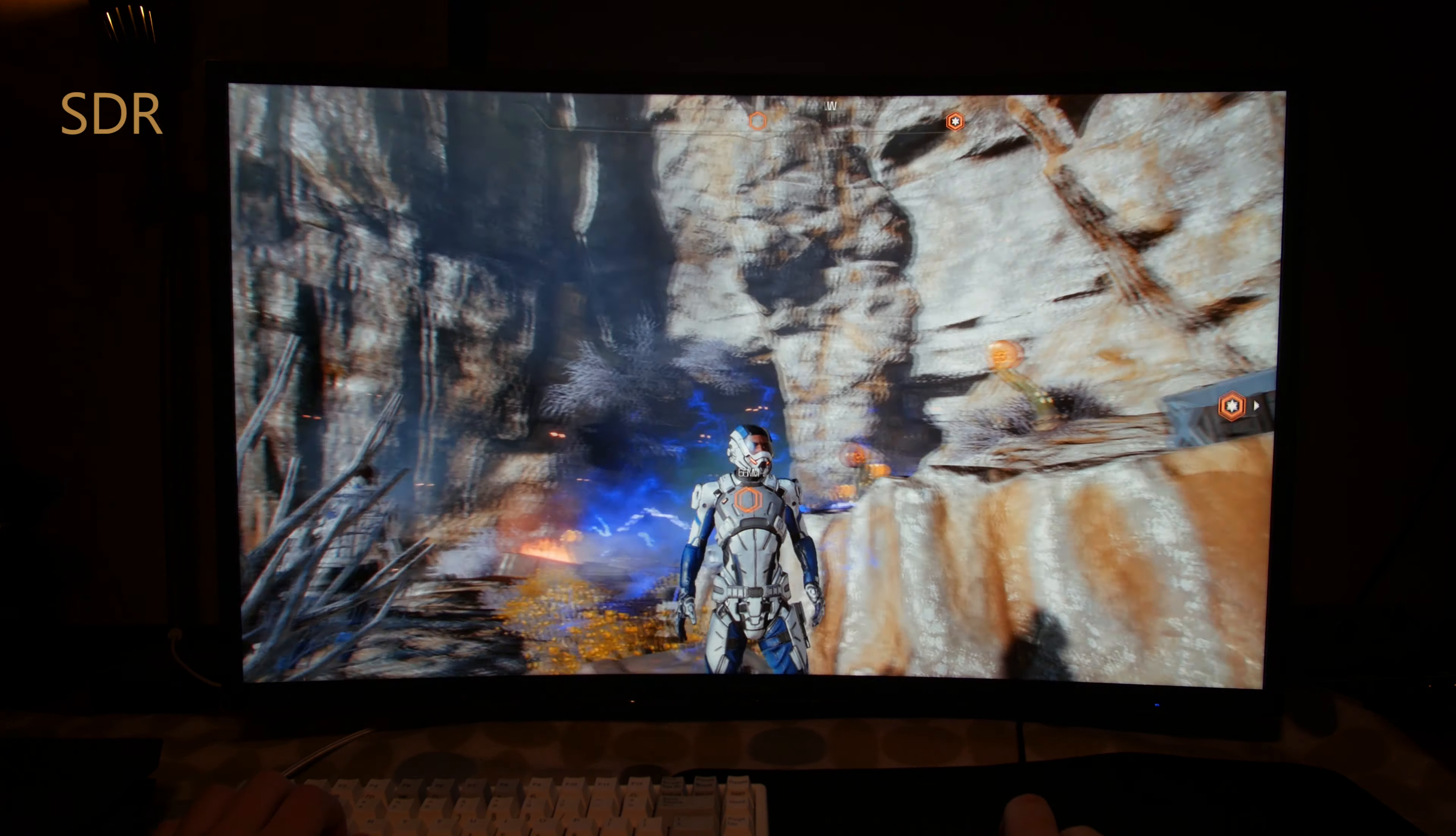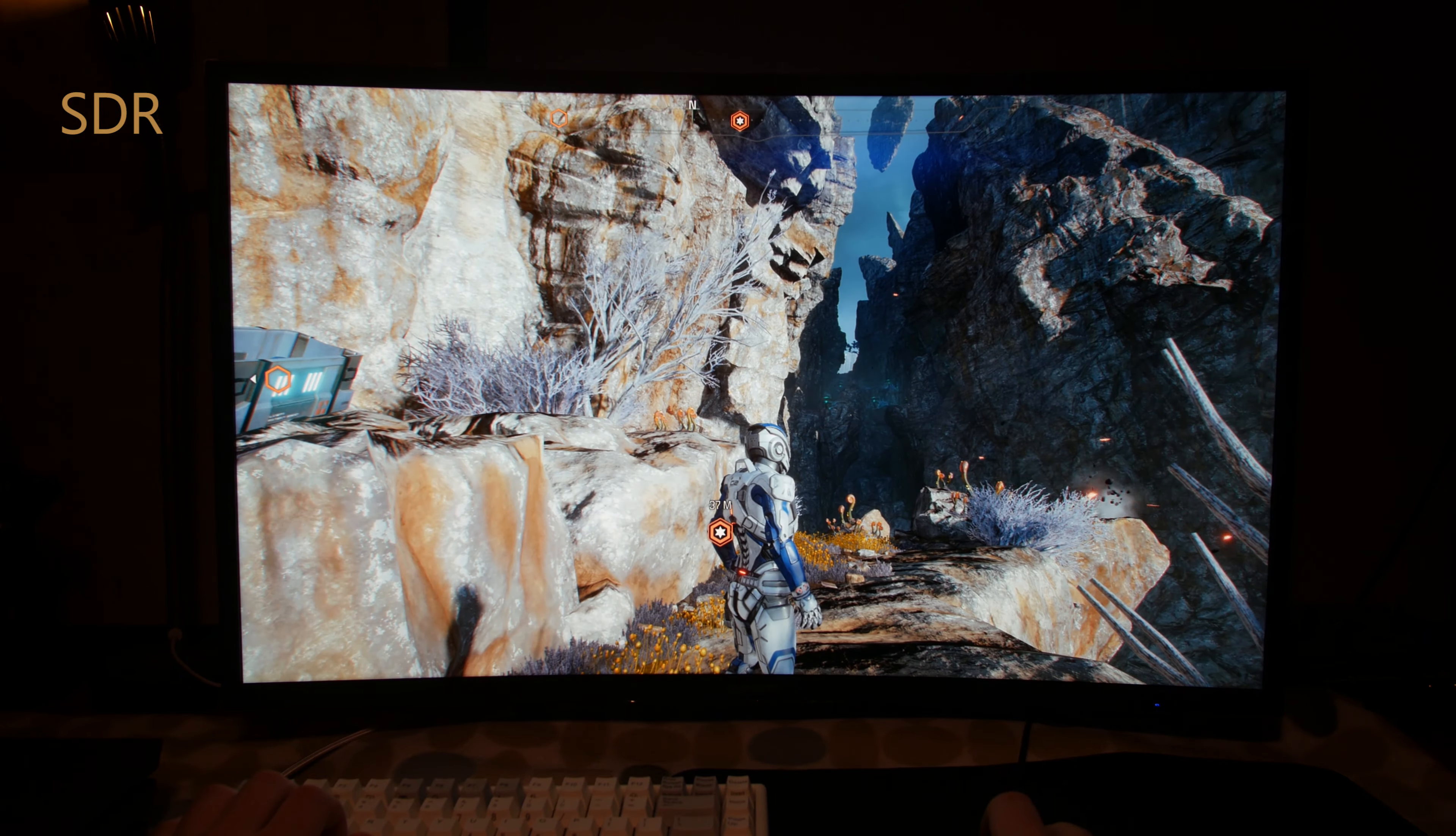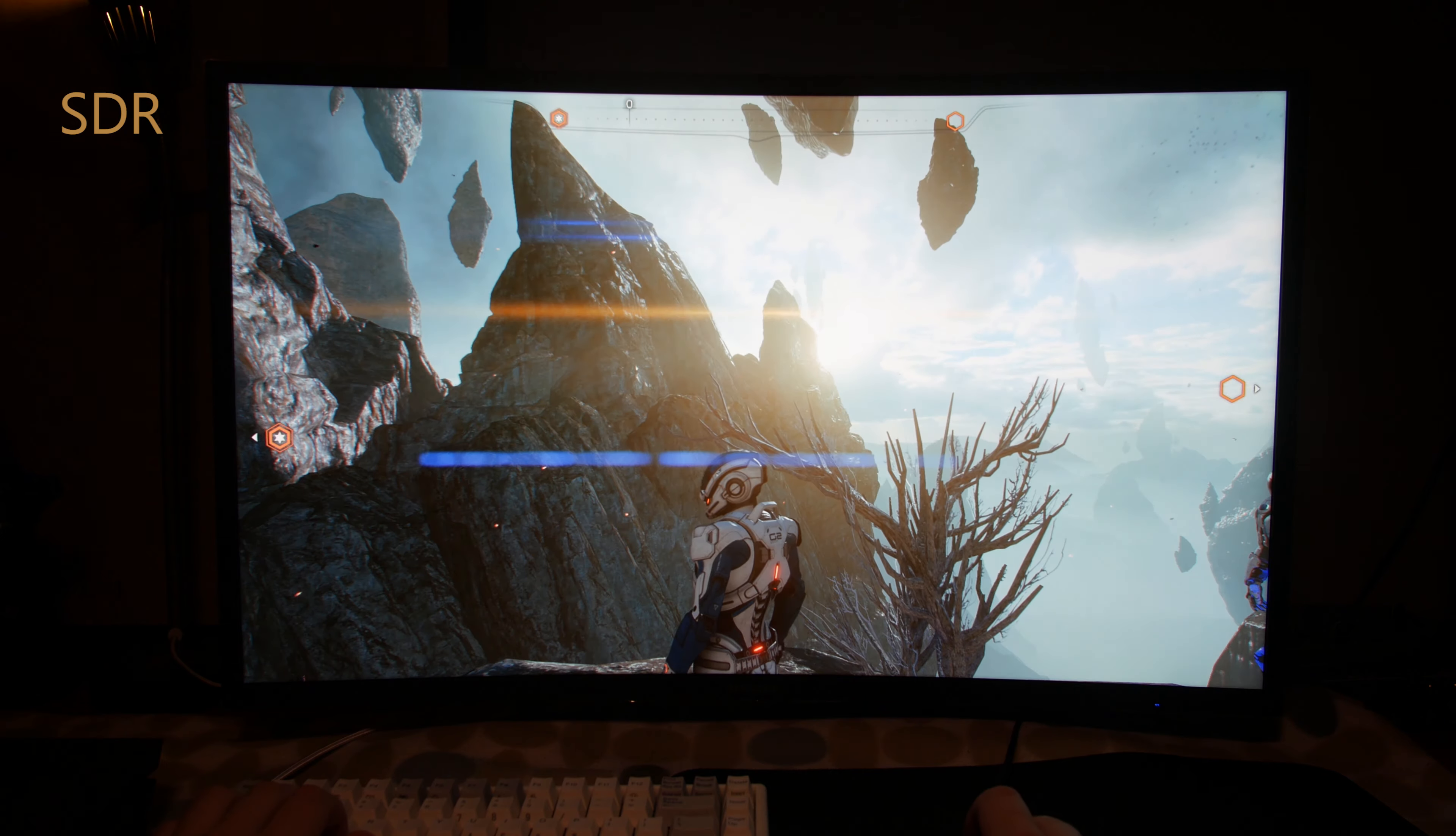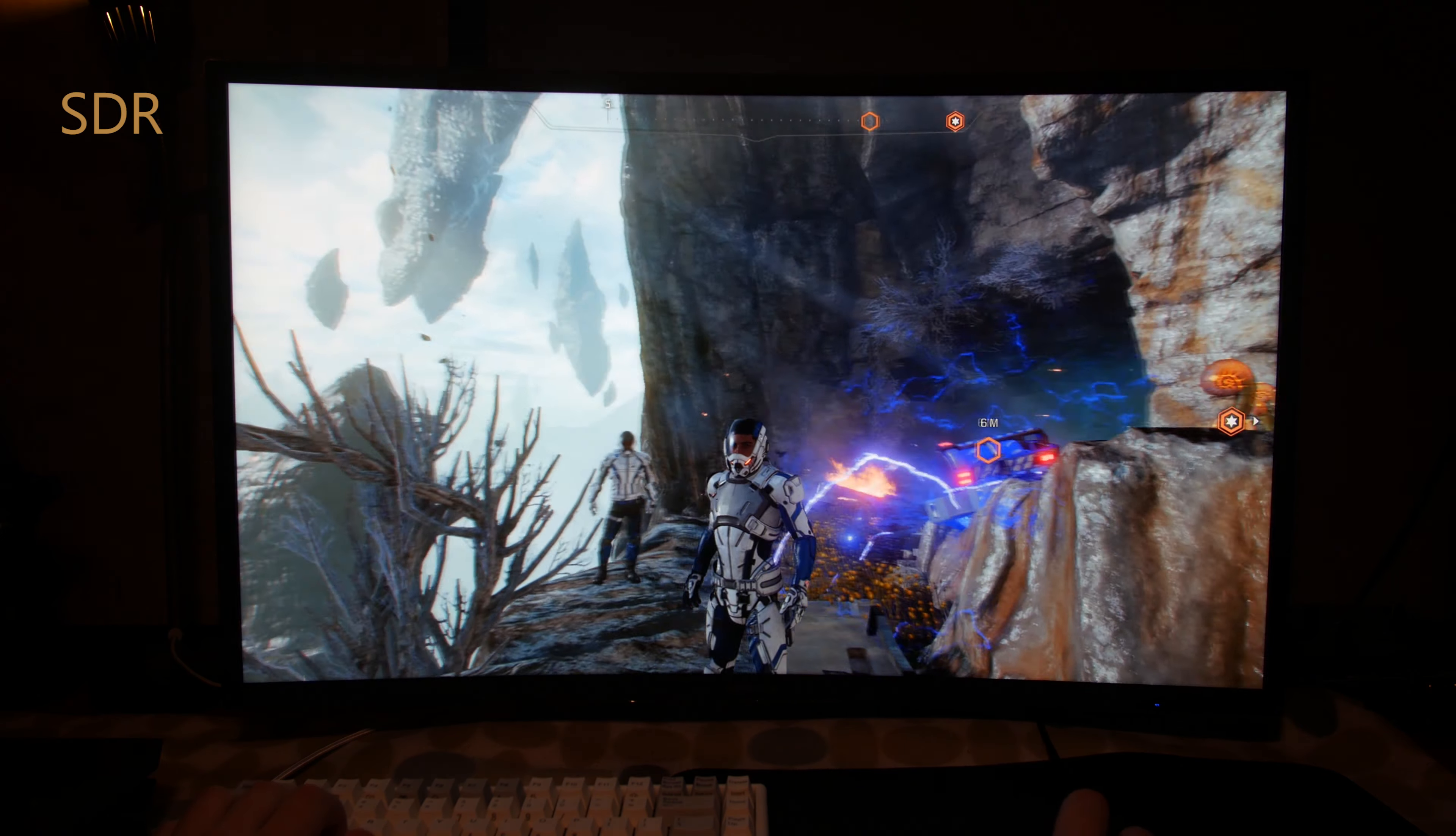First let's take a closer look at Mass Effect Andromeda on the PC version with SDR. Everything looks fine, colors are very intense, and the general image quality is very good.